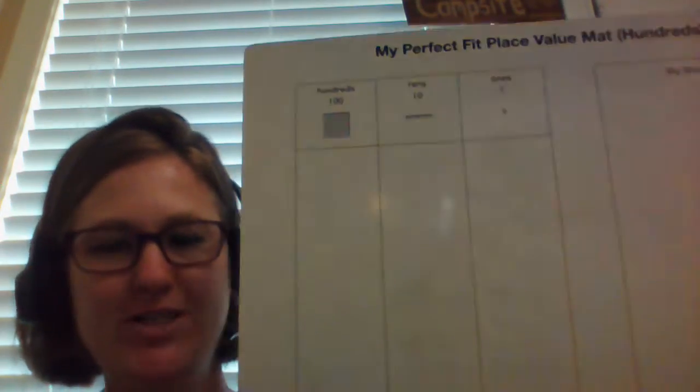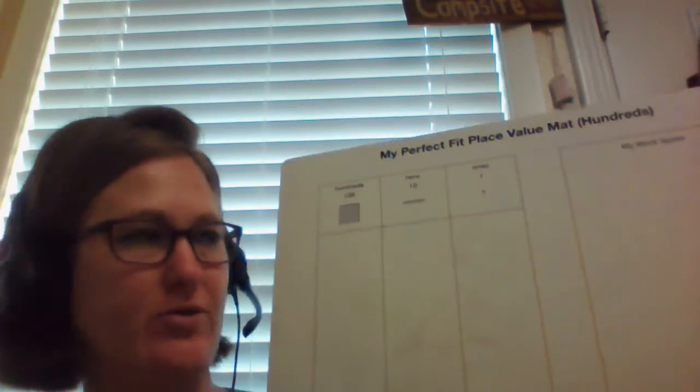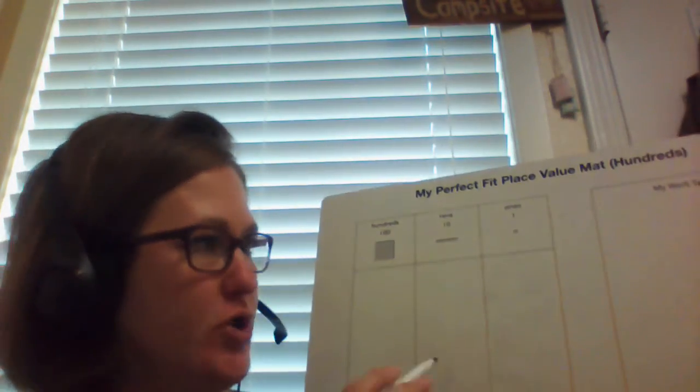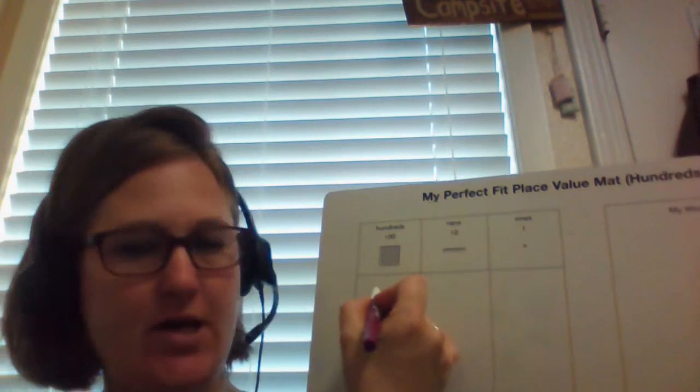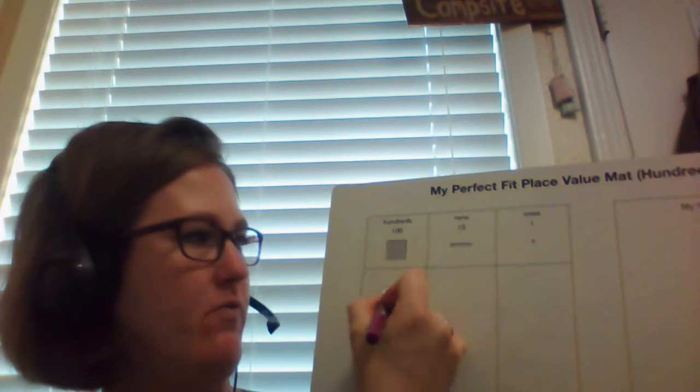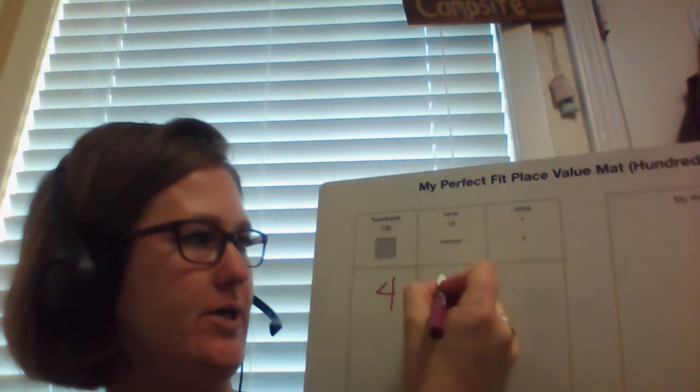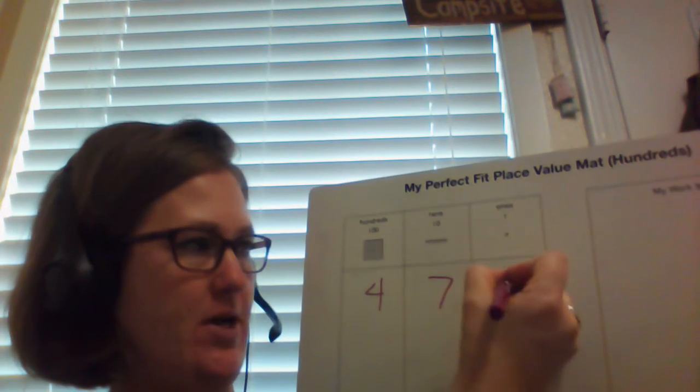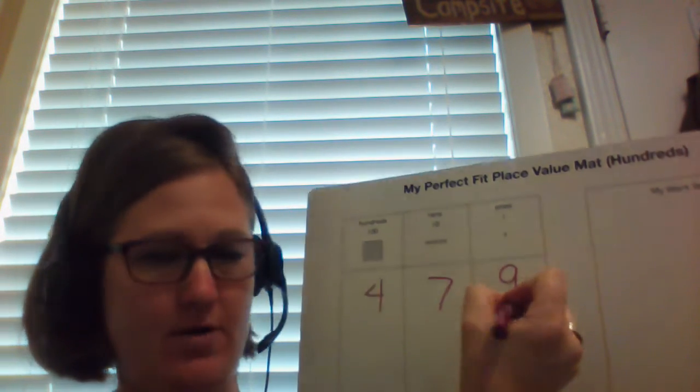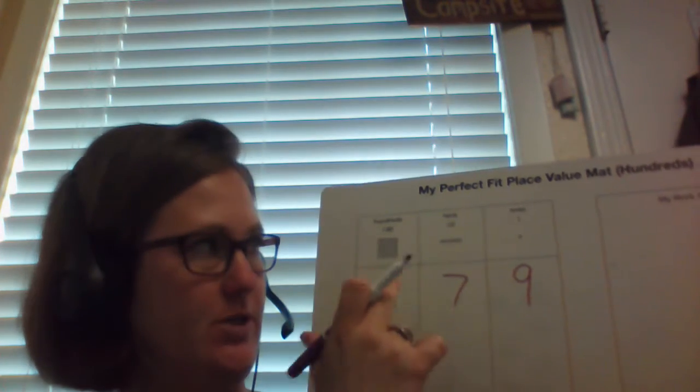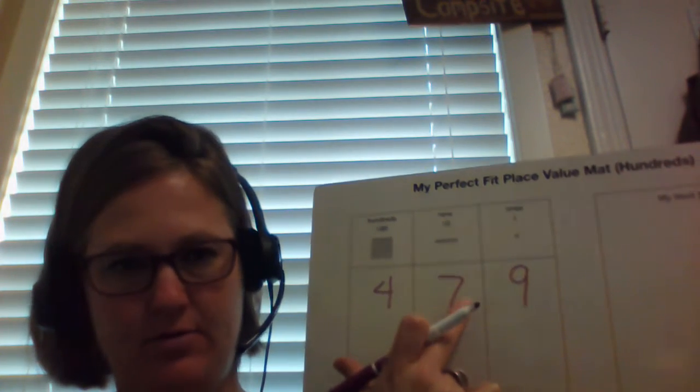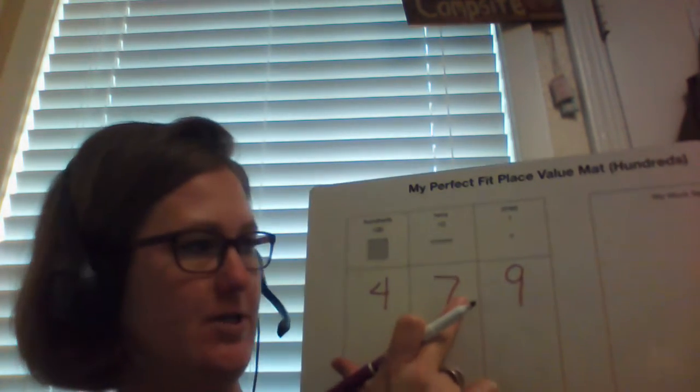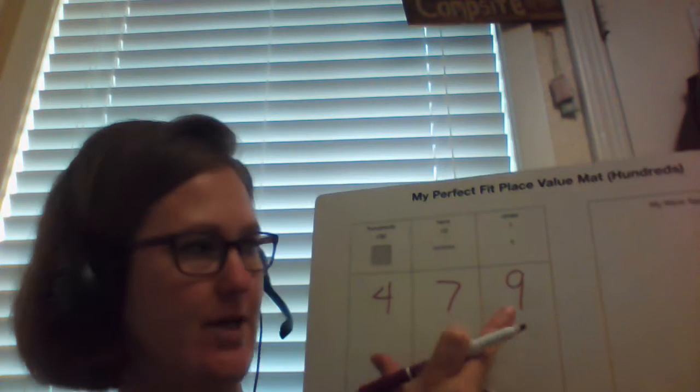I wanted to do a little review today. So if we have a number, let's say 479, 4 hundreds, 7 tens, there are 7 tens and 9 ones.